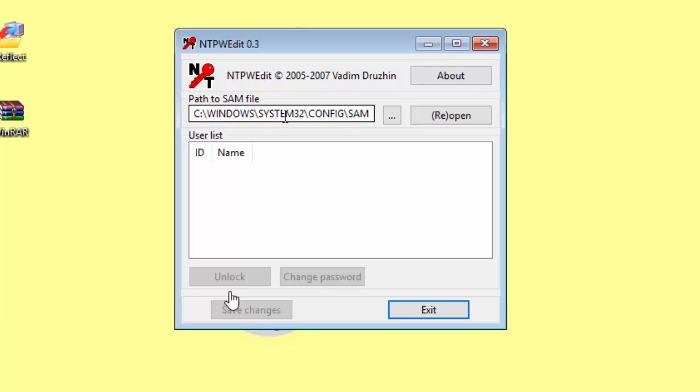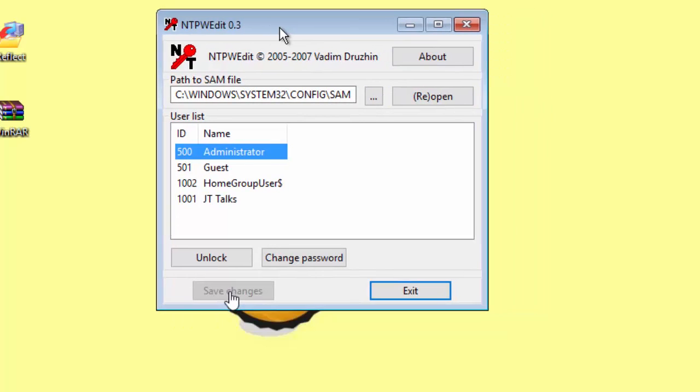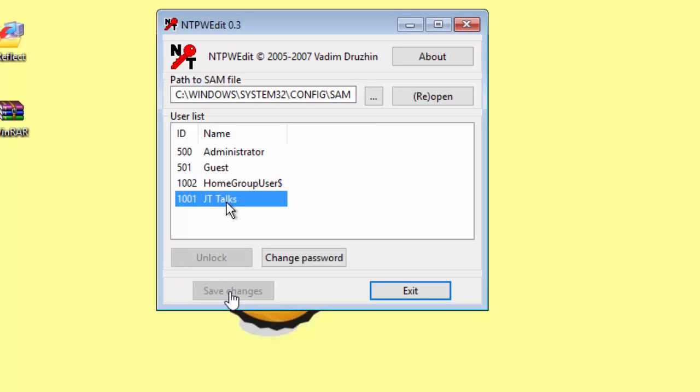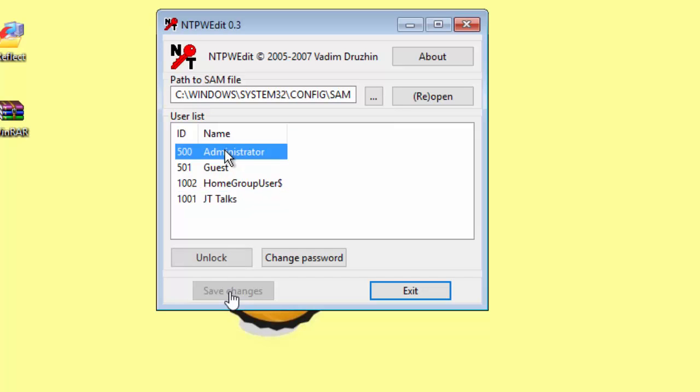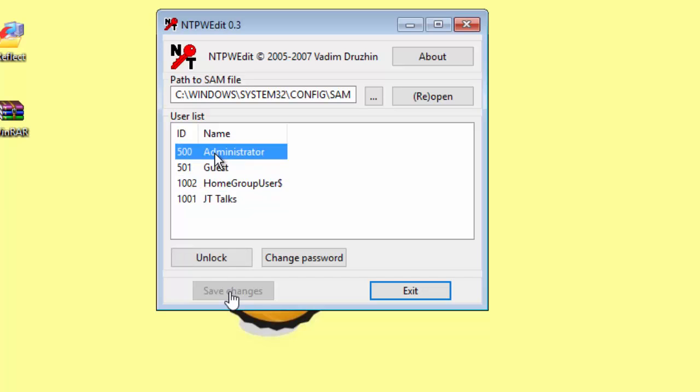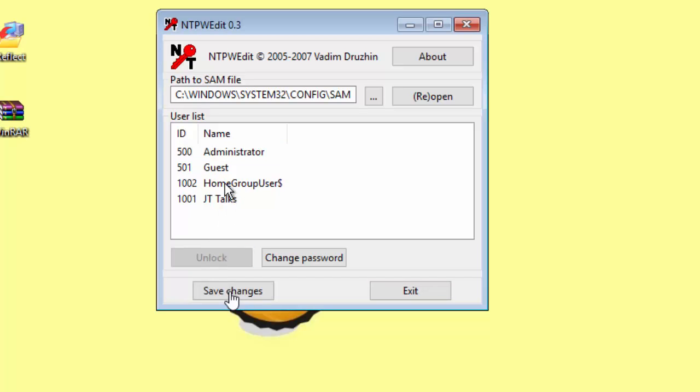As you can see here, it shows the JT Talks account that we were just logged into, and also shows the admin account and the guest account. Just to show you, I'm going to go ahead and unlock the admin account.